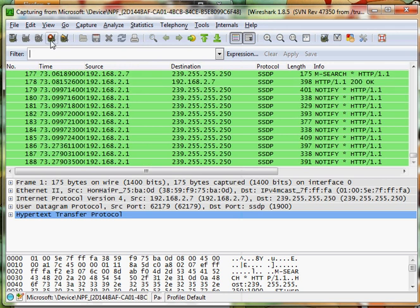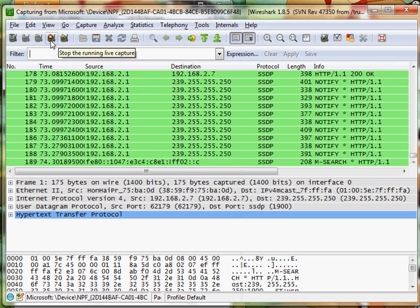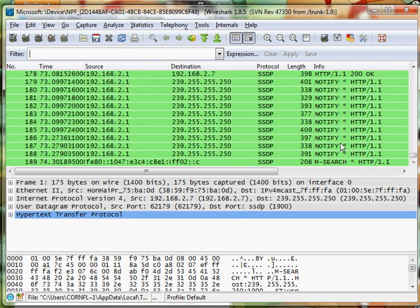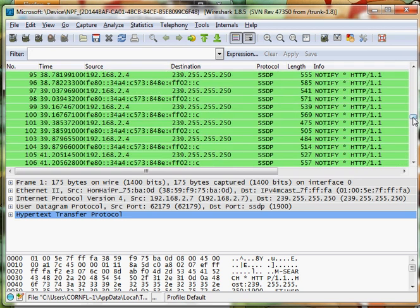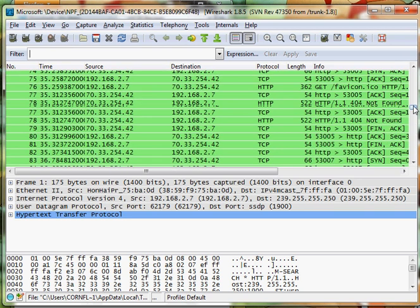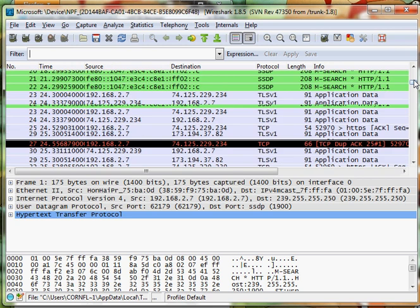Alright, we've got all the packets we need, so let's stop running the live capture. And we have quite the haul of packets here.